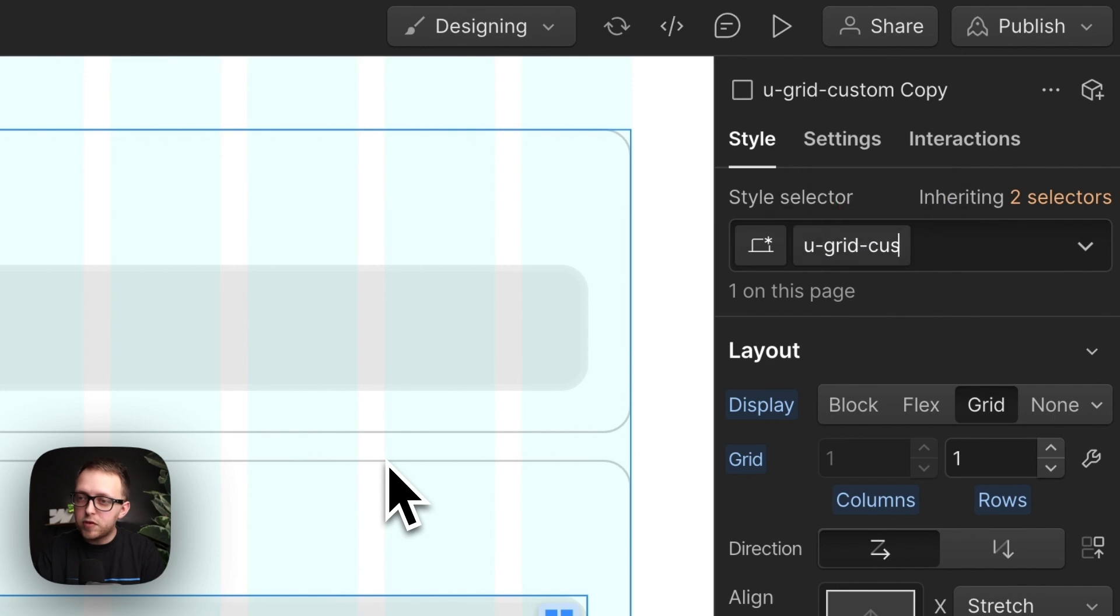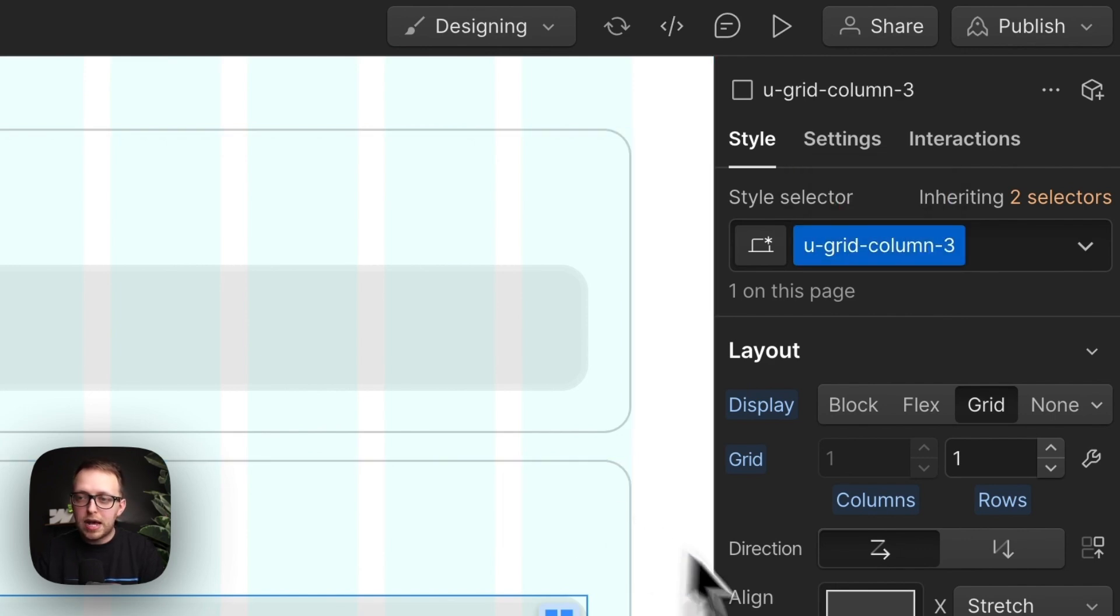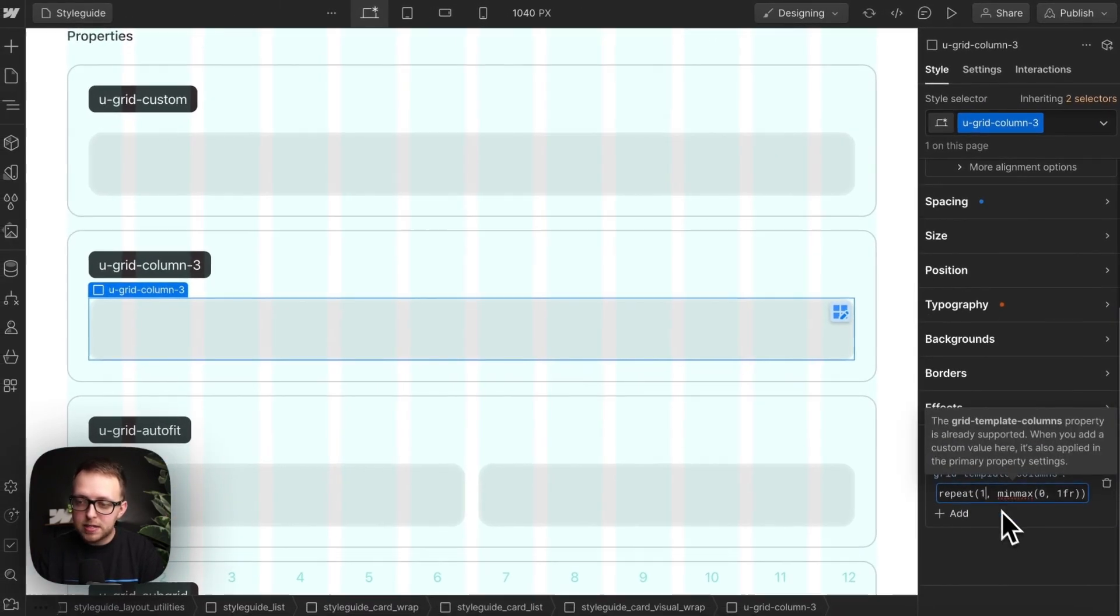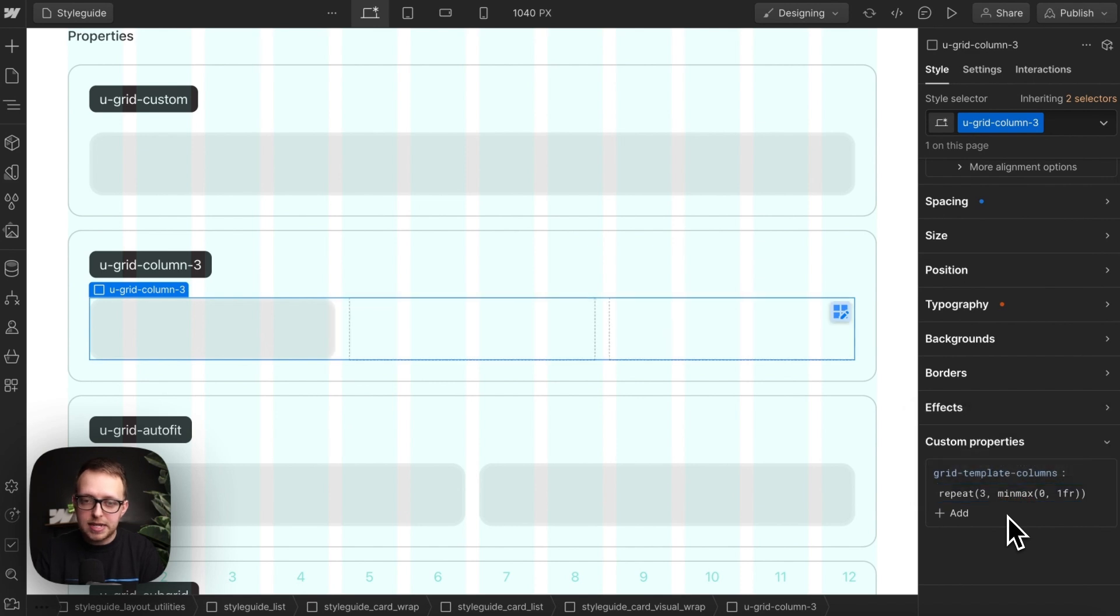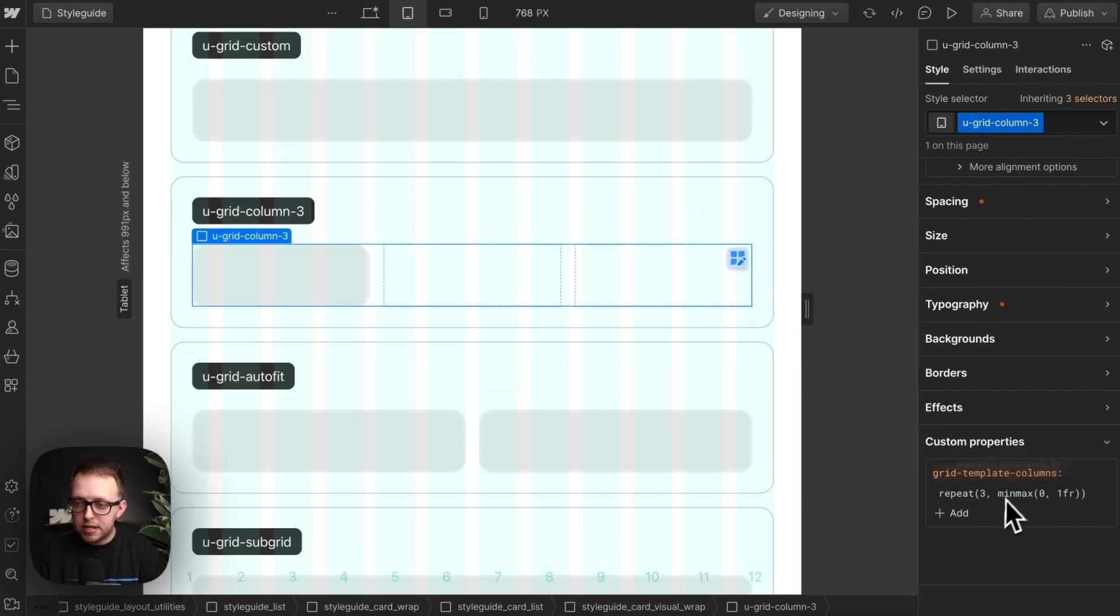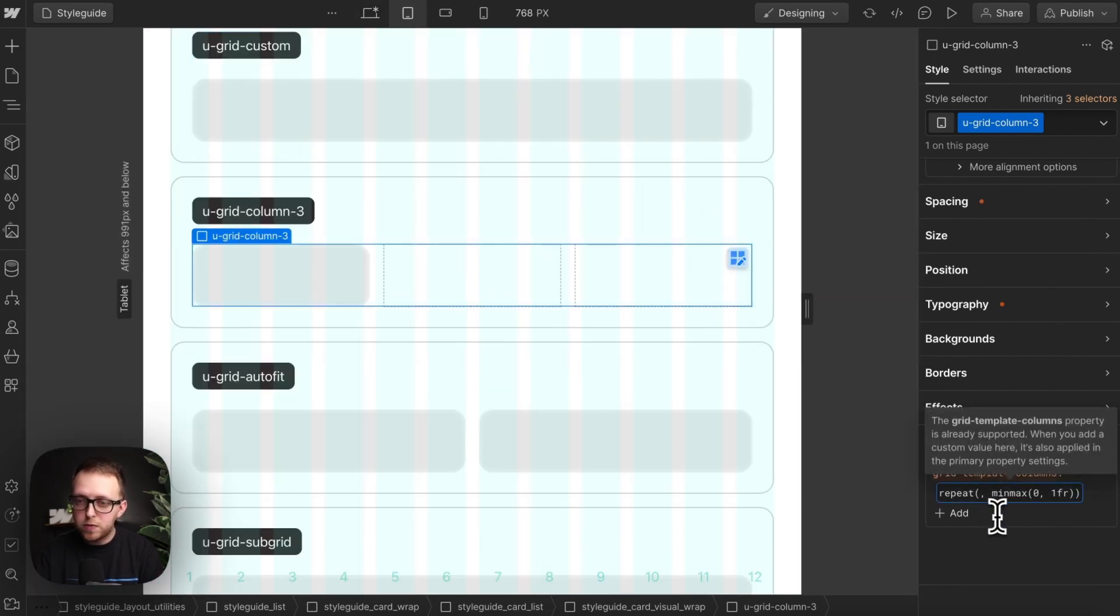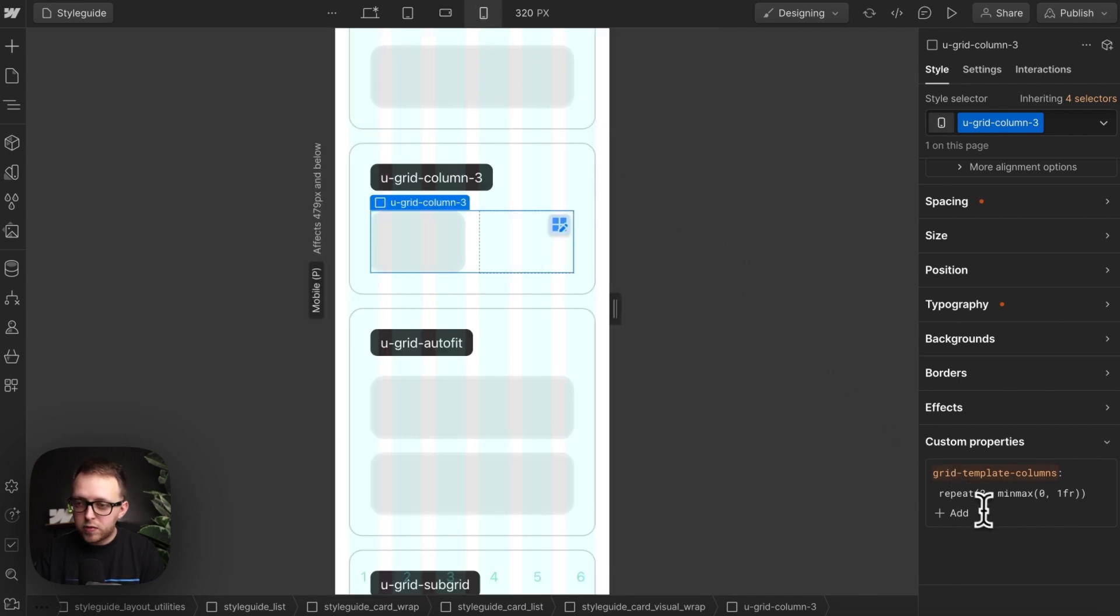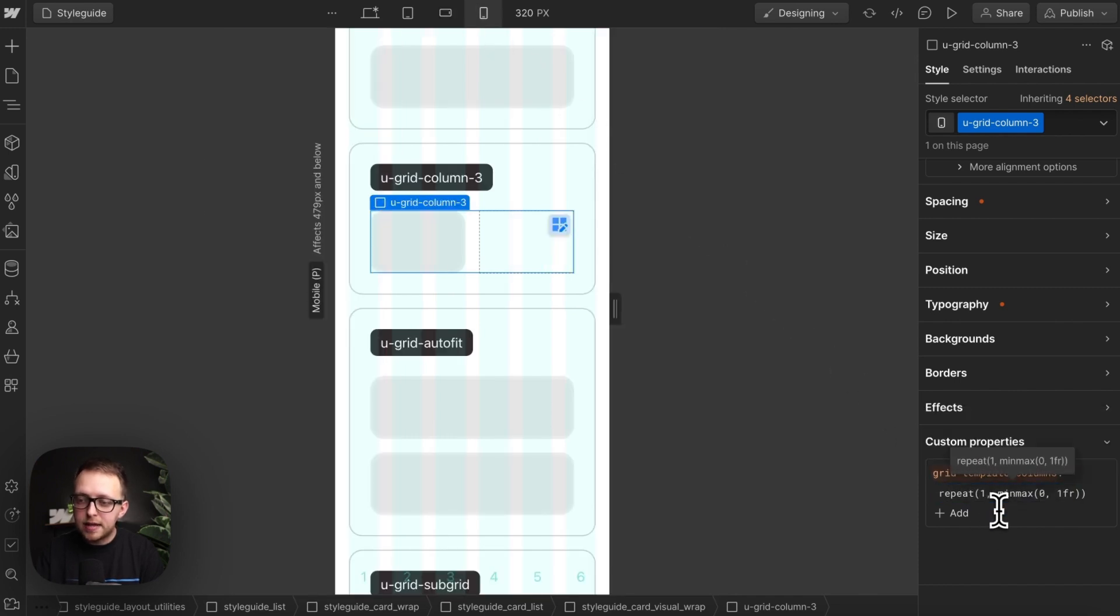If I have a three-column grid I'm going to use a lot throughout my site, I might go ahead and duplicate this custom class, name it column three, and I can set that to however I want it to respond. So maybe it's a three column on desktop, maybe on tablet it switches to two.